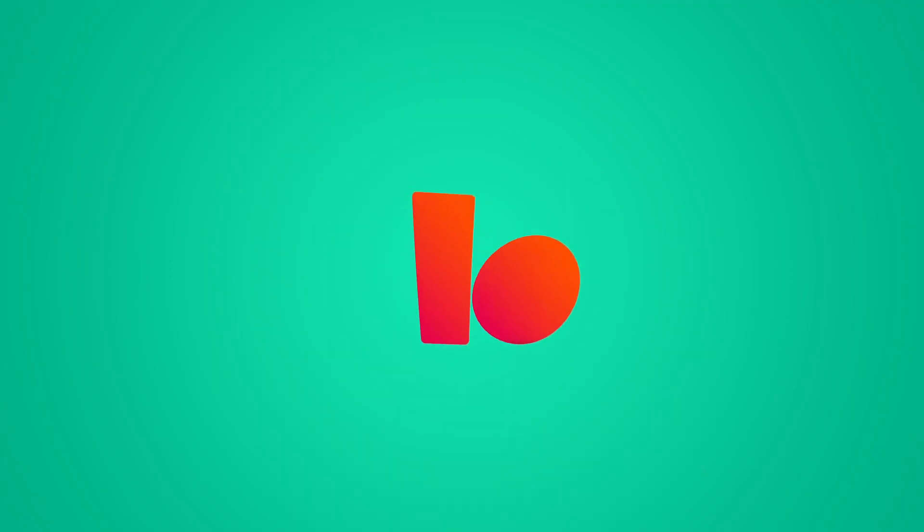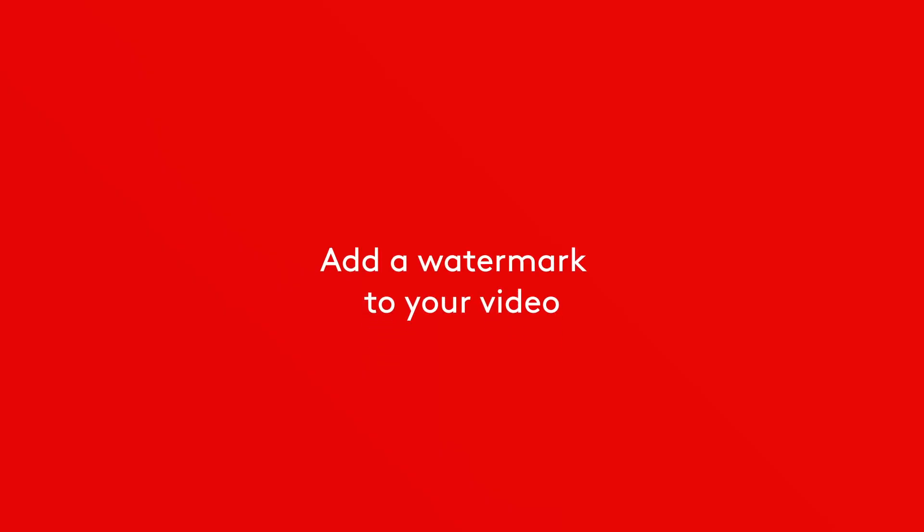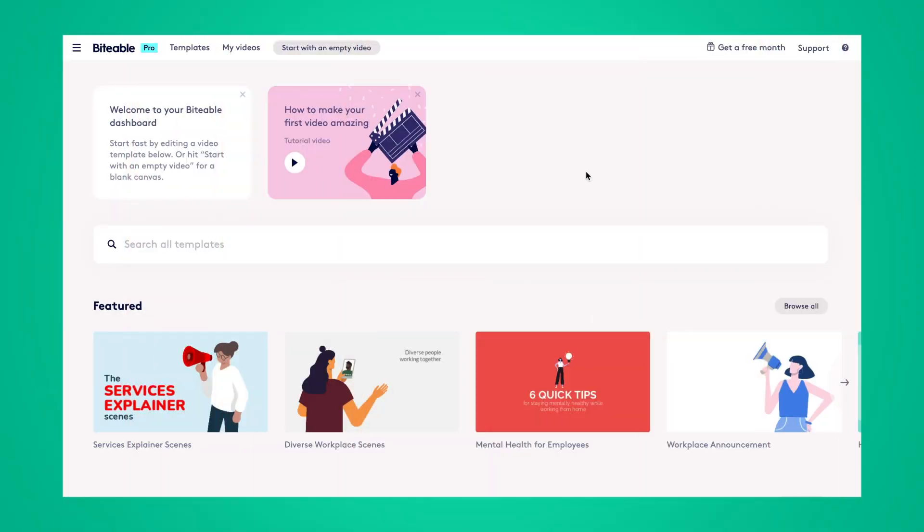Let's get started. Here's how you can add a watermark to your Biteable video.